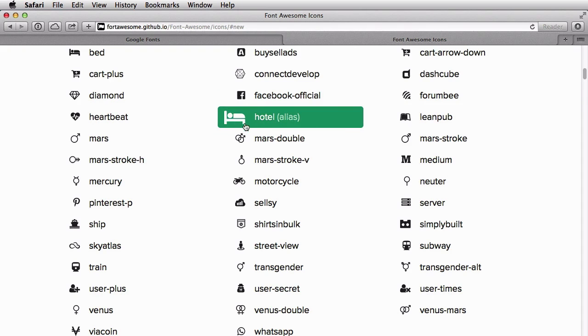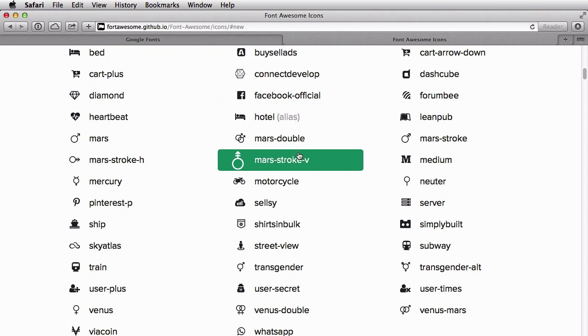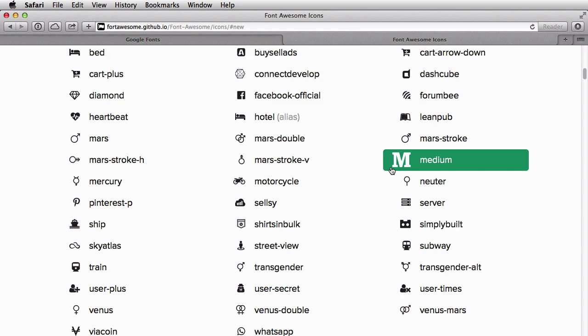You might think that fonts represent the letters we're typing, right? Not exactly — those letters are just shapes. So from a technical point of view, it makes no difference if those shapes are letters or are icons.